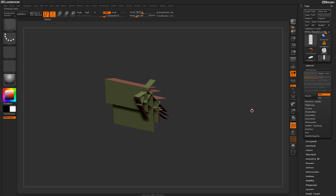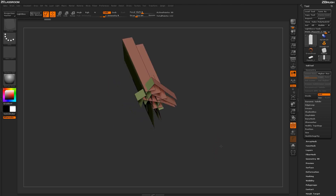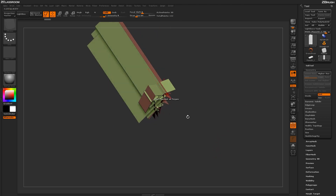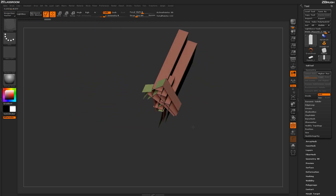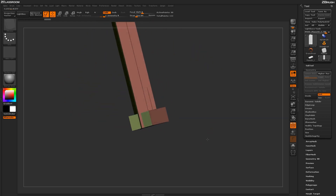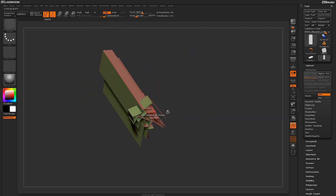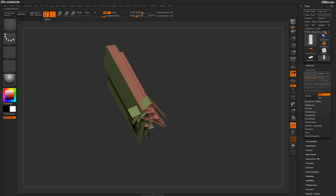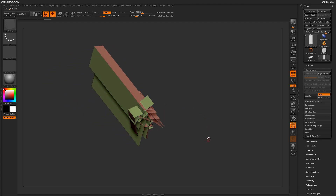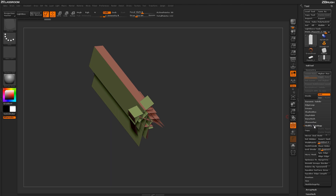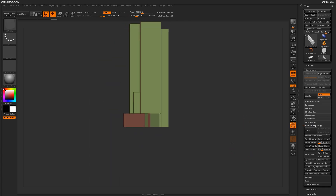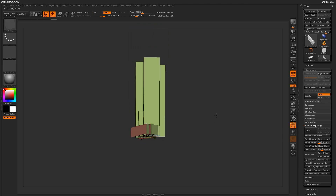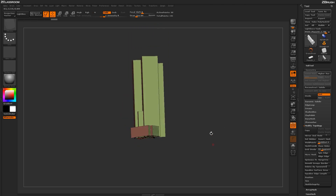Releasing will flip the visibility of the object, so now I'm left with the building and the bottom faces are hidden. After that's done, I need to remove those bottom faces entirely from the model. I'll go back to the Geometry tab, go to Modify Topology, and do Delete Hidden. Now I'm just left with the actual outside of the building without the bottom area.